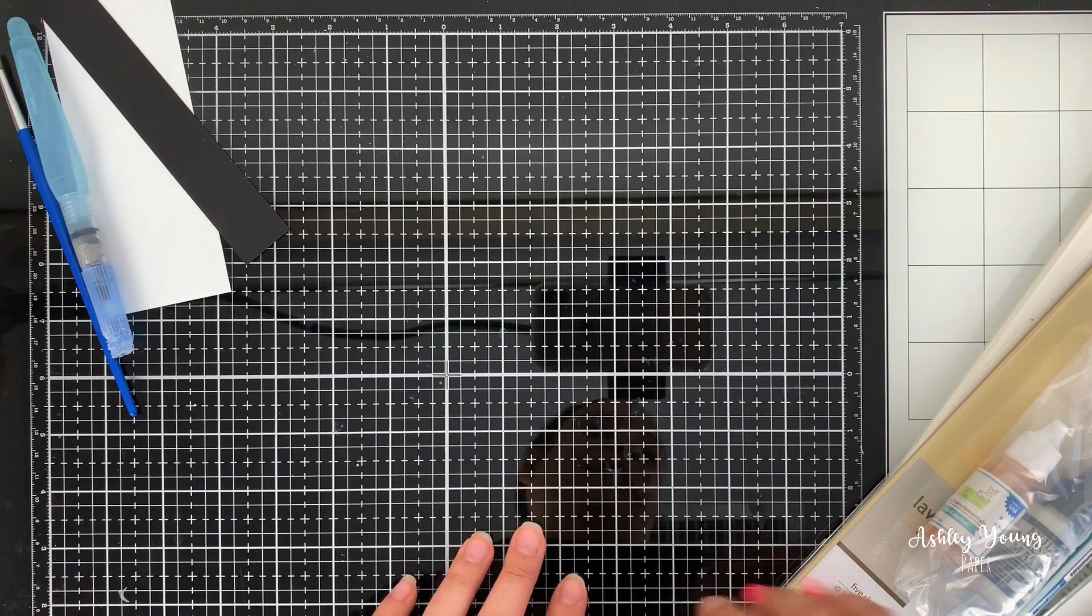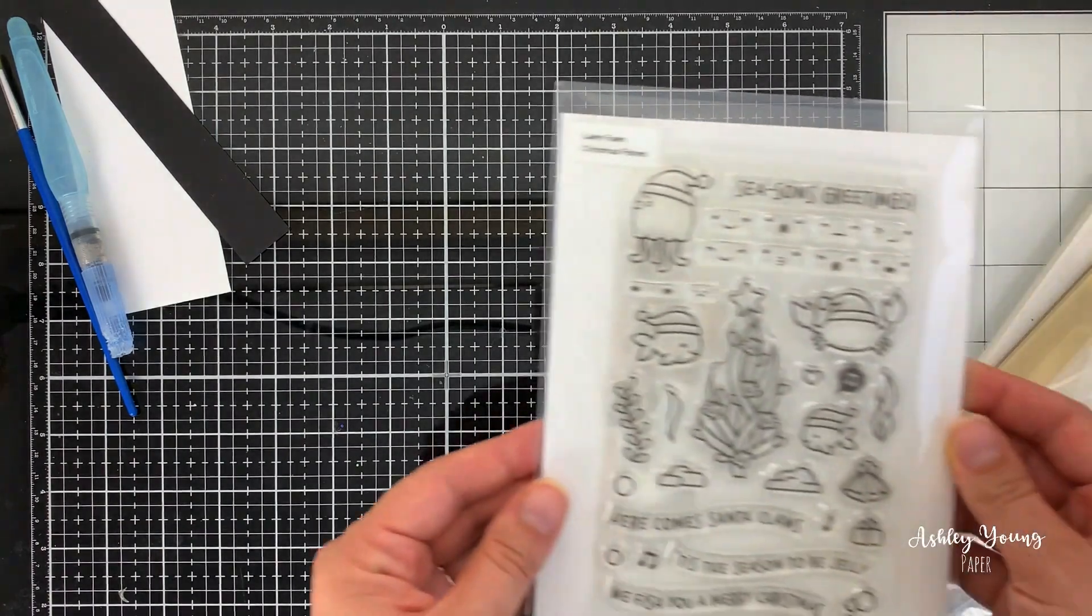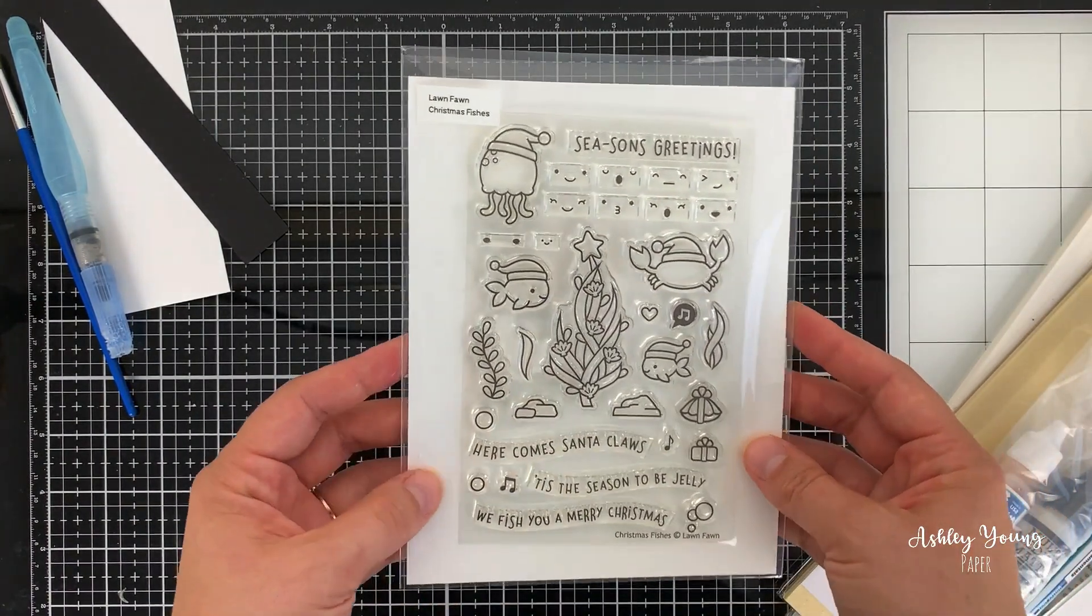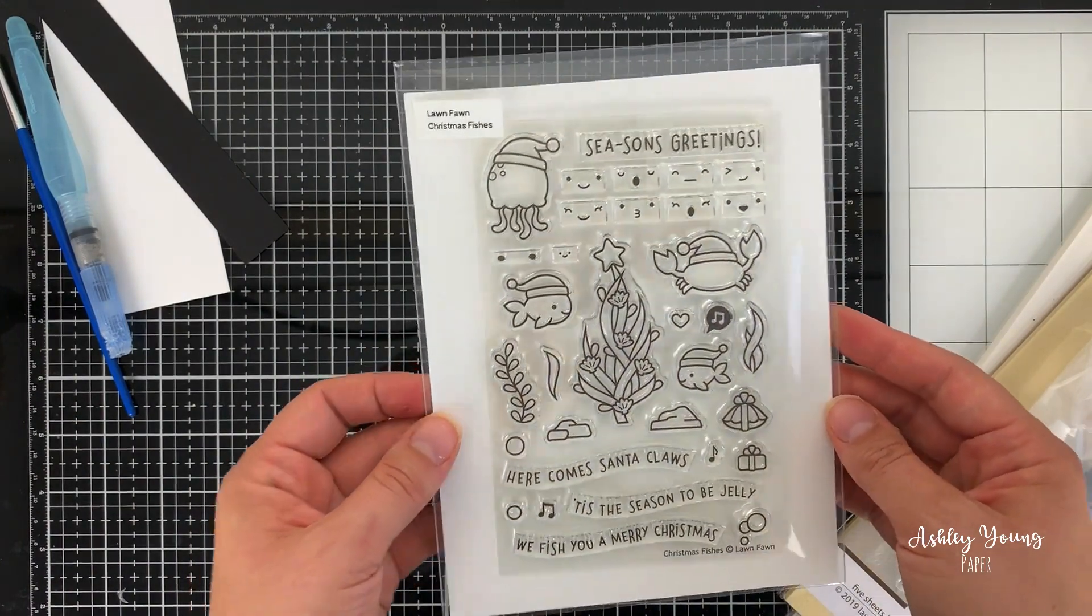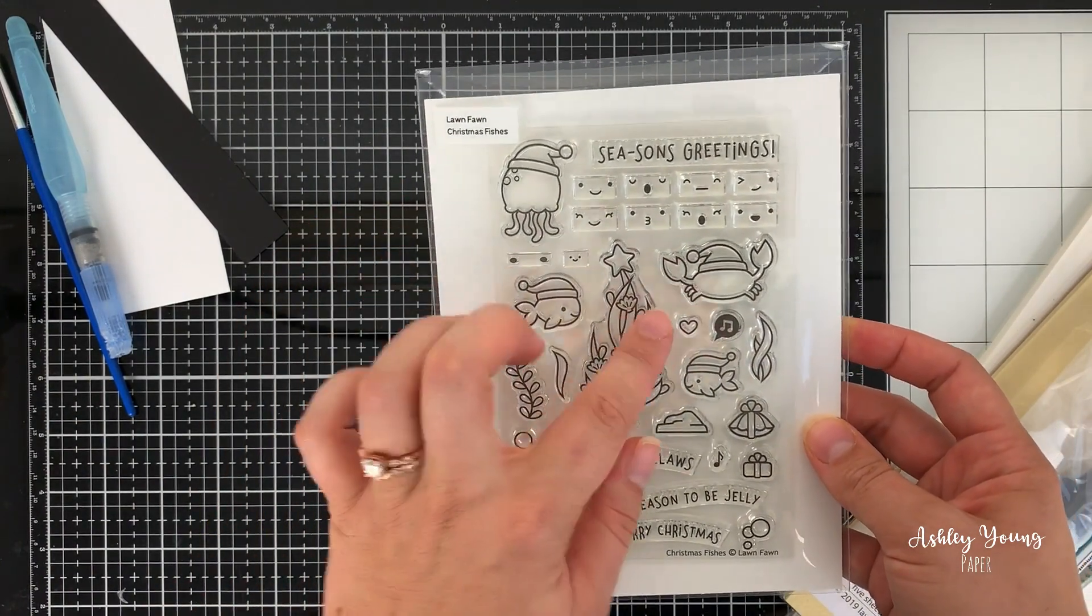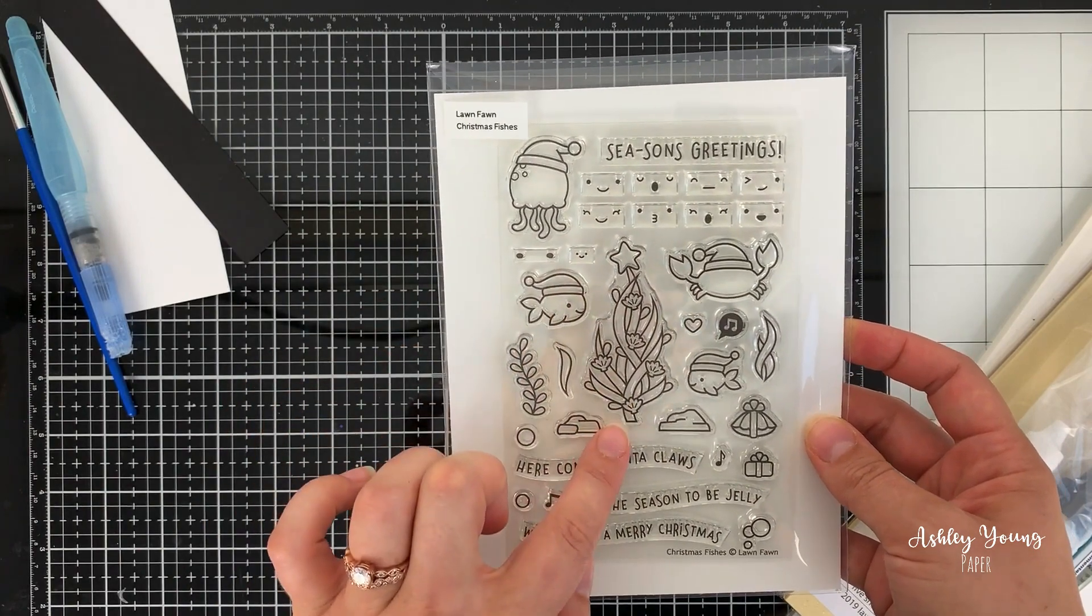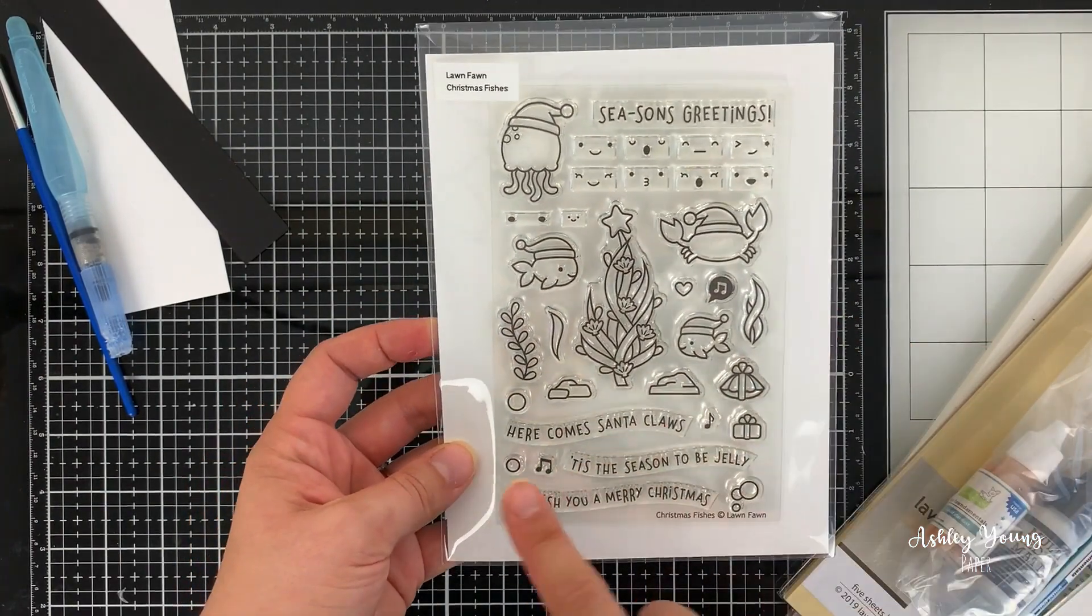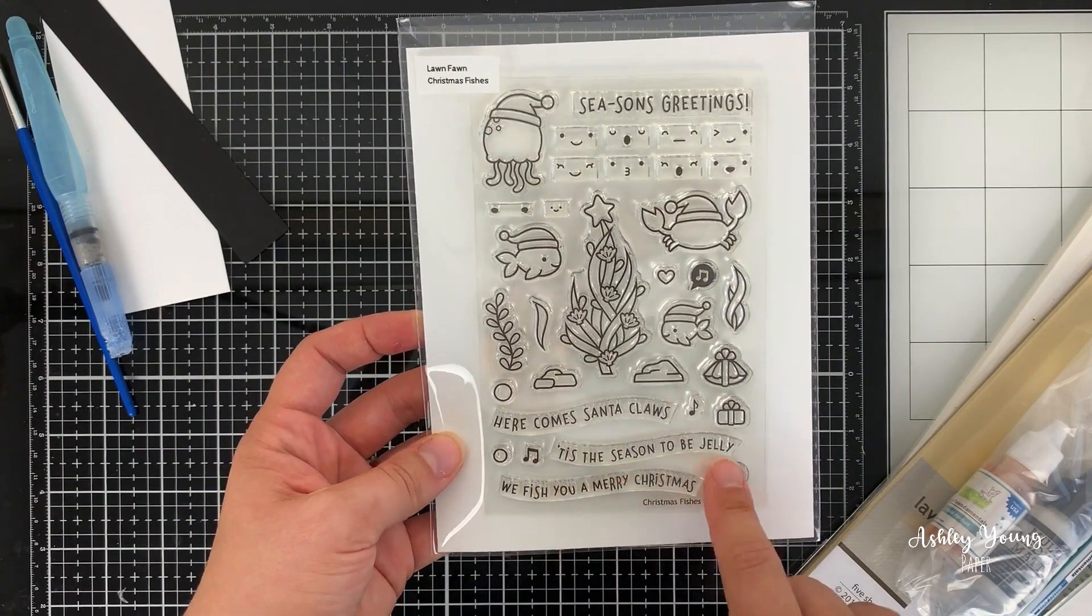I'll start off with the stamp sets. The first one that I picked up was this Lawn Fawn Christmas Wishes stamp set. This is just the cutest set. It comes with a bunch of different fishes, as well as this seaweed Christmas tree, which I just think is so adorable, and then a whole bunch of different musical sentiments.